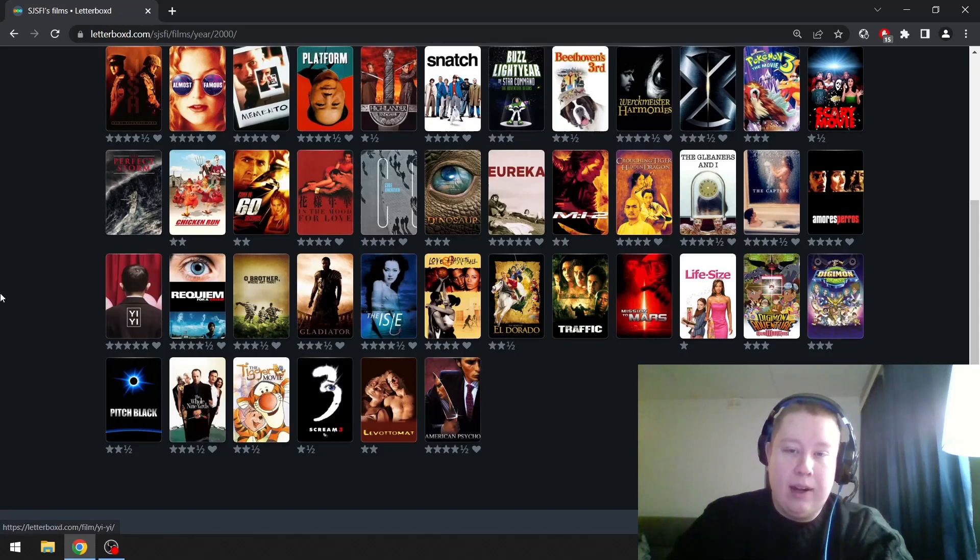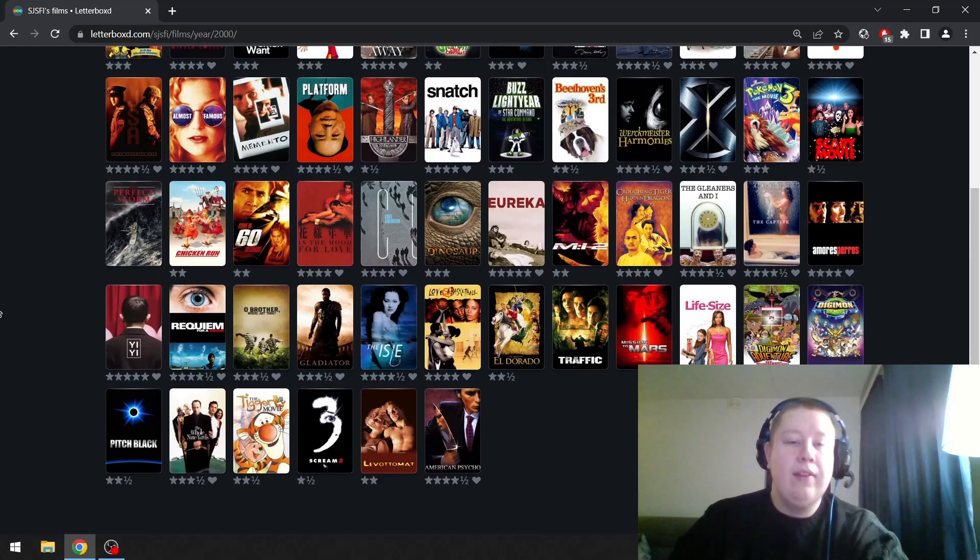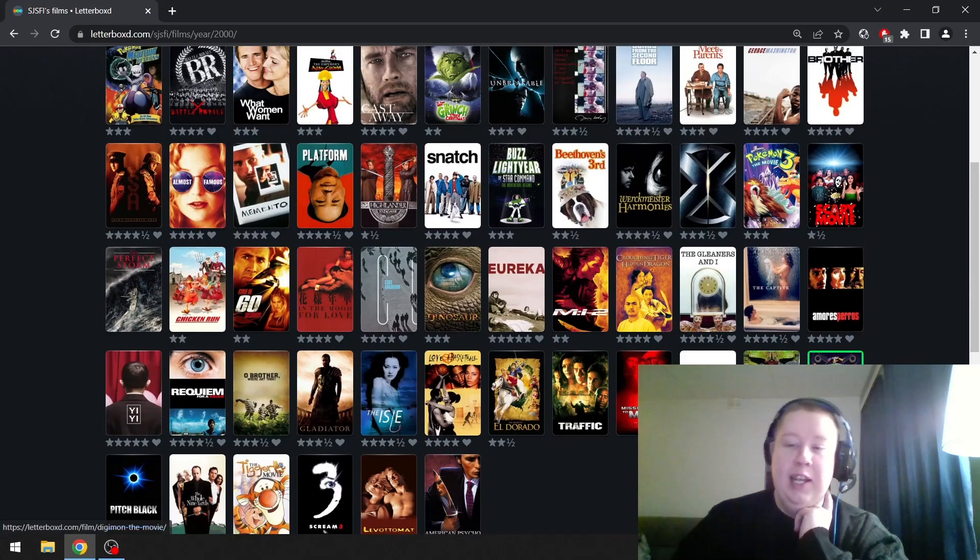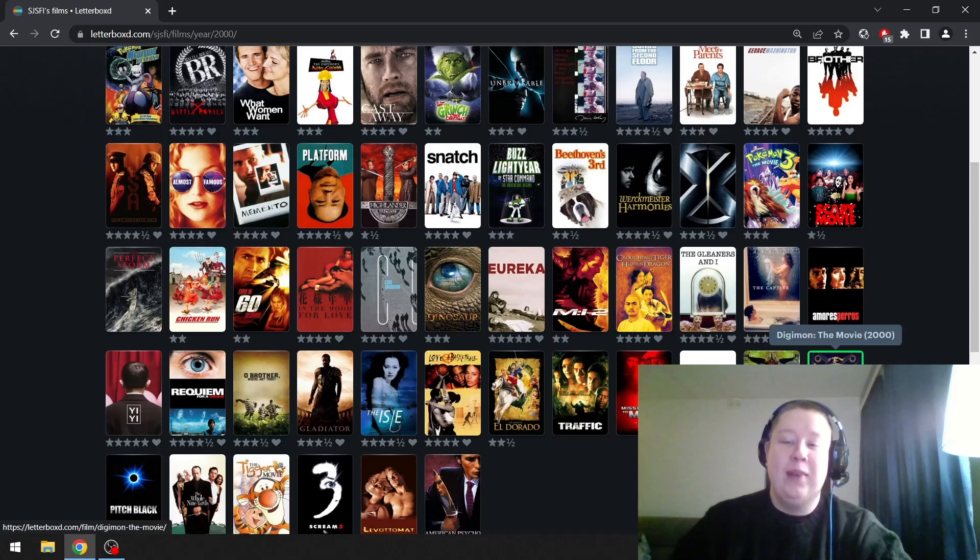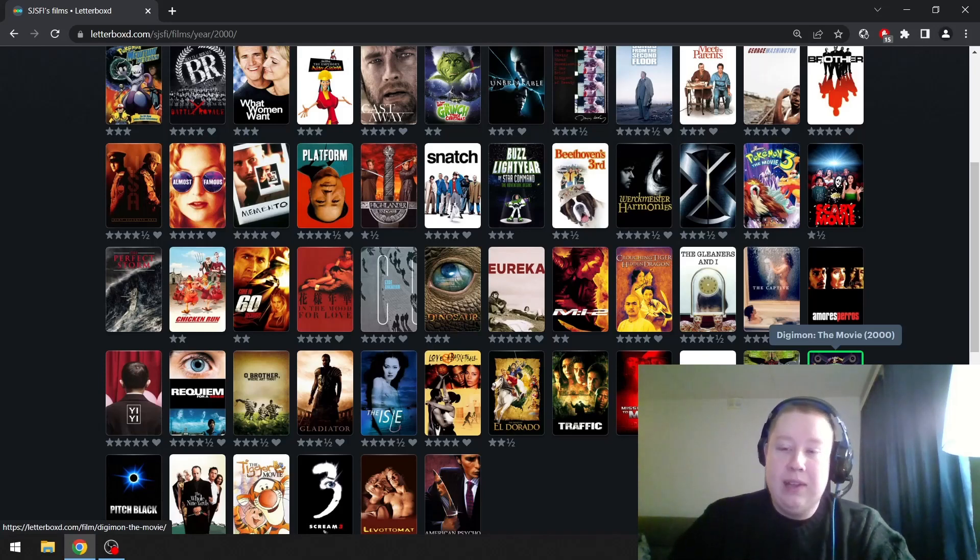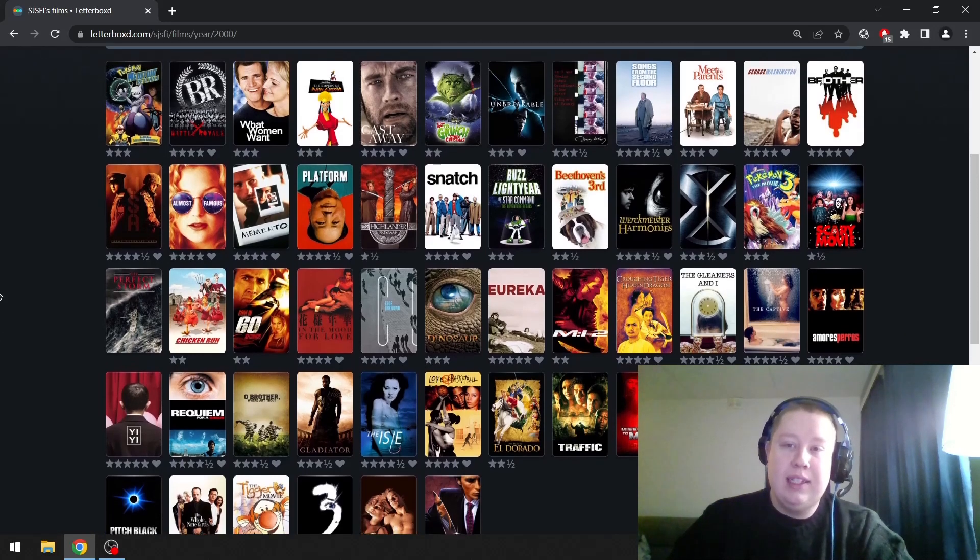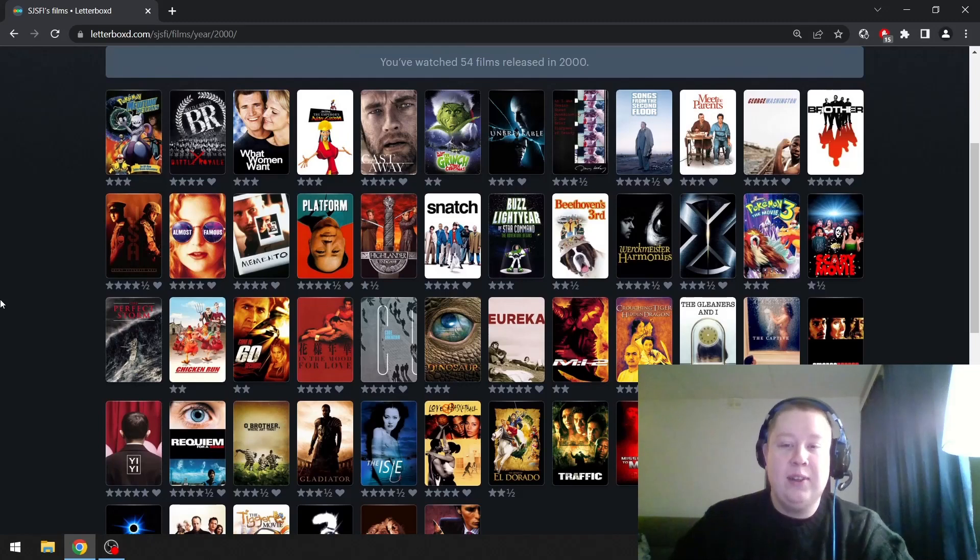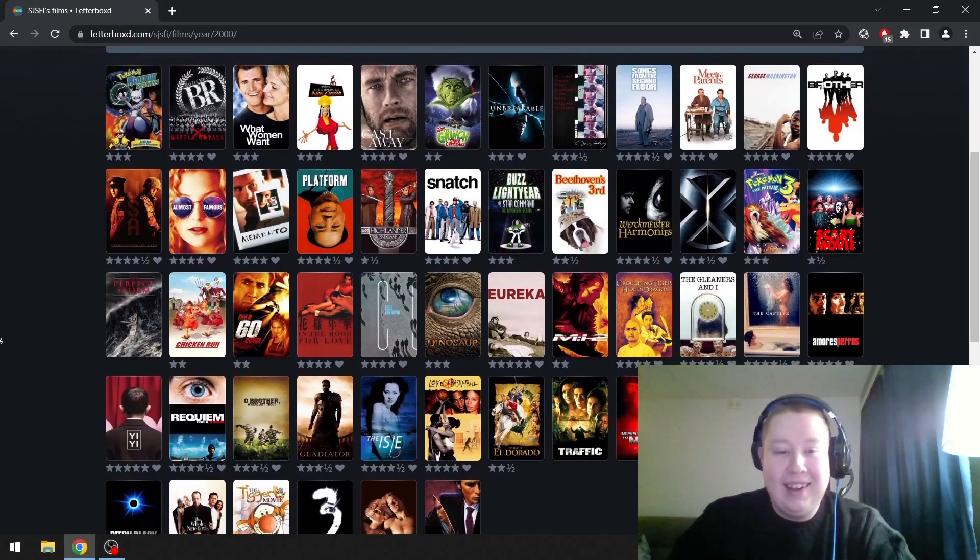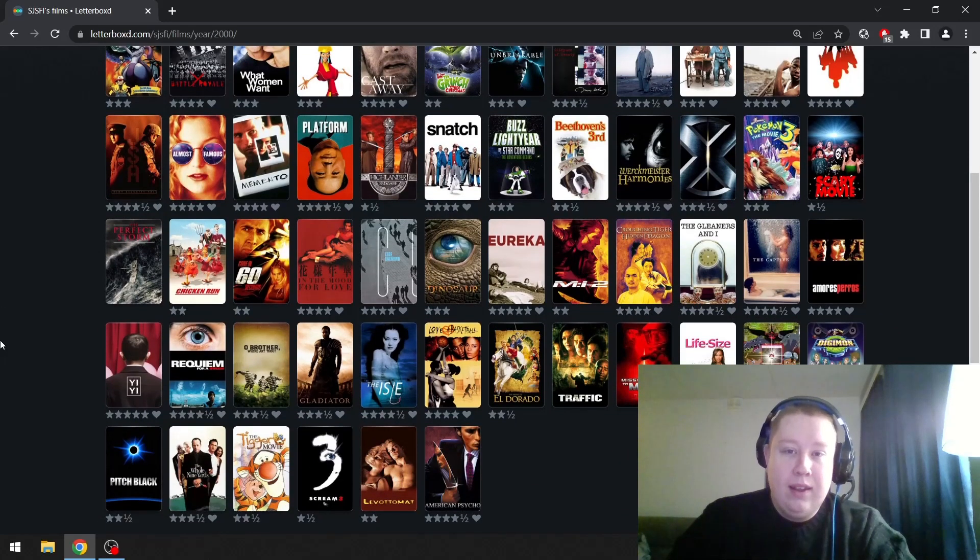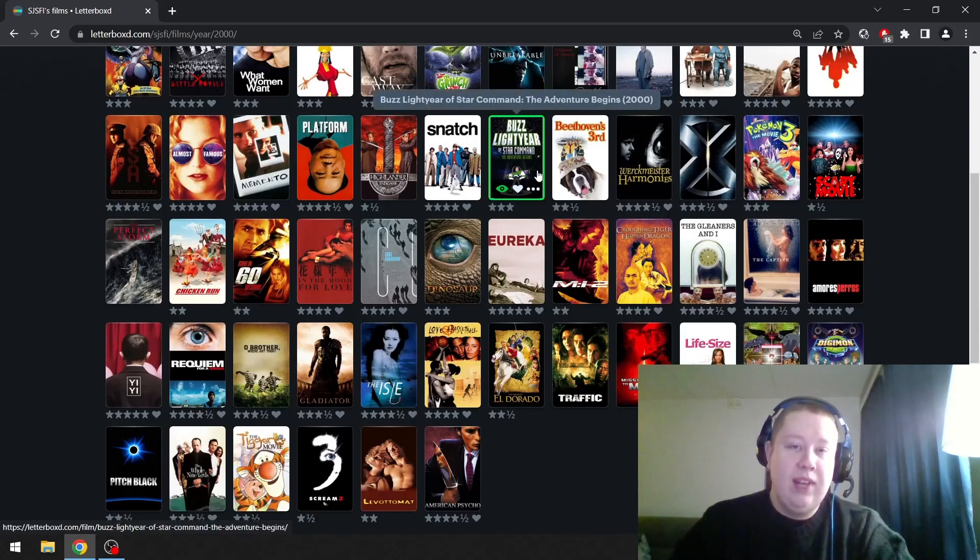Werckmeister Harmonies is really good. Yi Yi is a masterpiece. Love American Psycho. The Isle is one of my favorites or close to being a favorite. The Digimon movie—I really love Digimon, by the way. I always liked the series more than the movie, but I watched that movie probably like 20 times when I was a kid. I even had like two VHS copies of it.